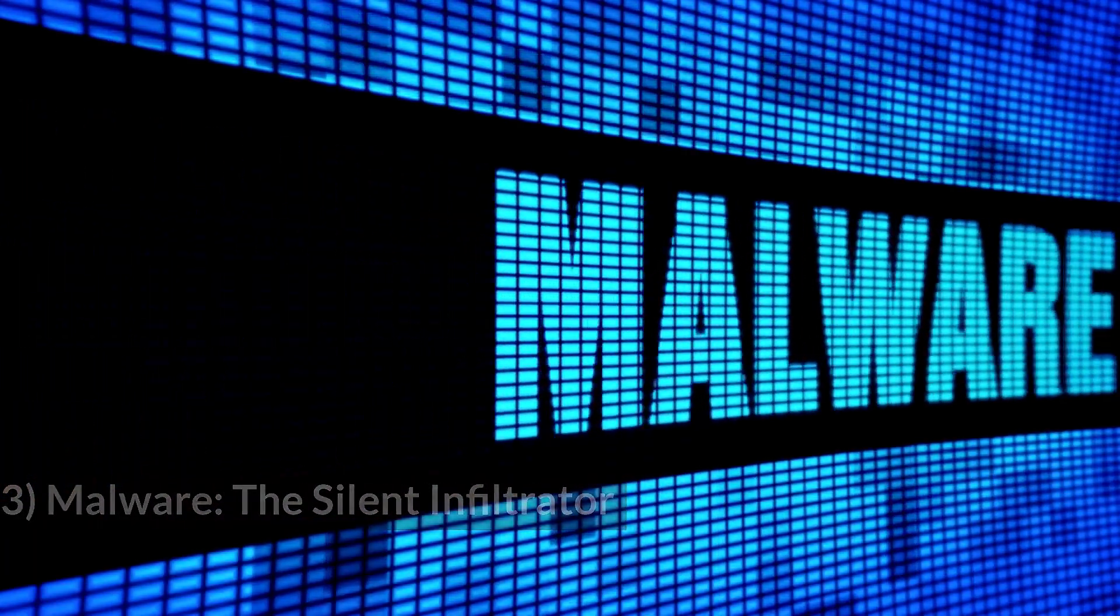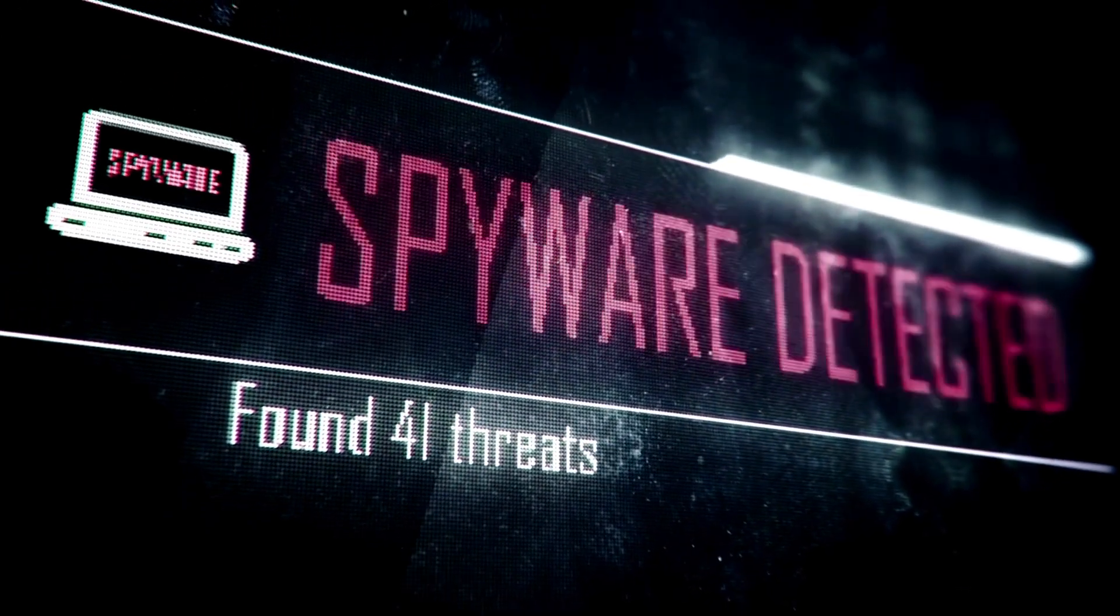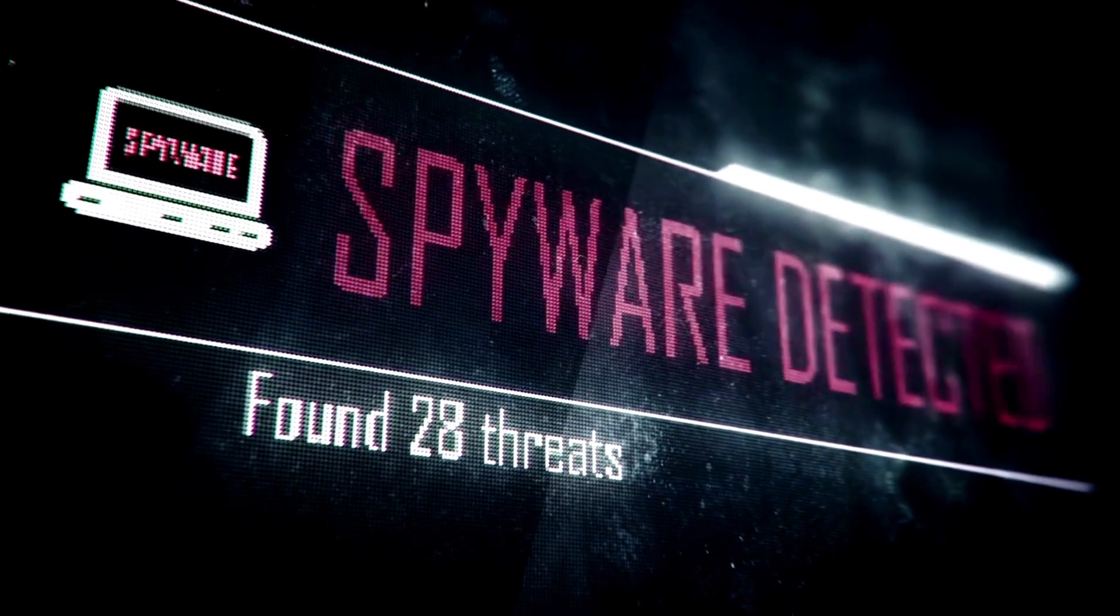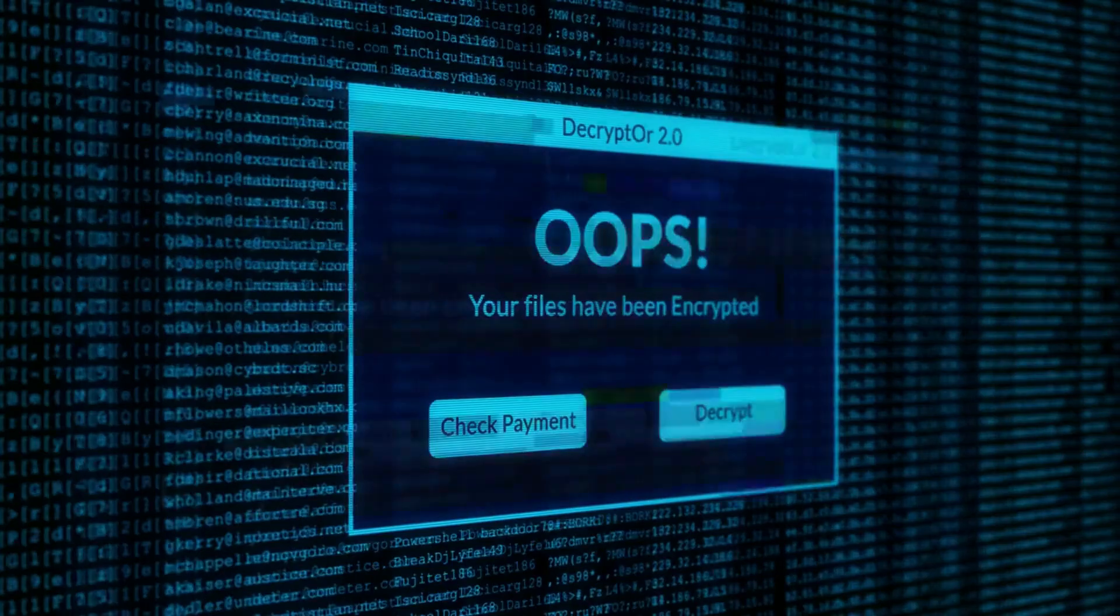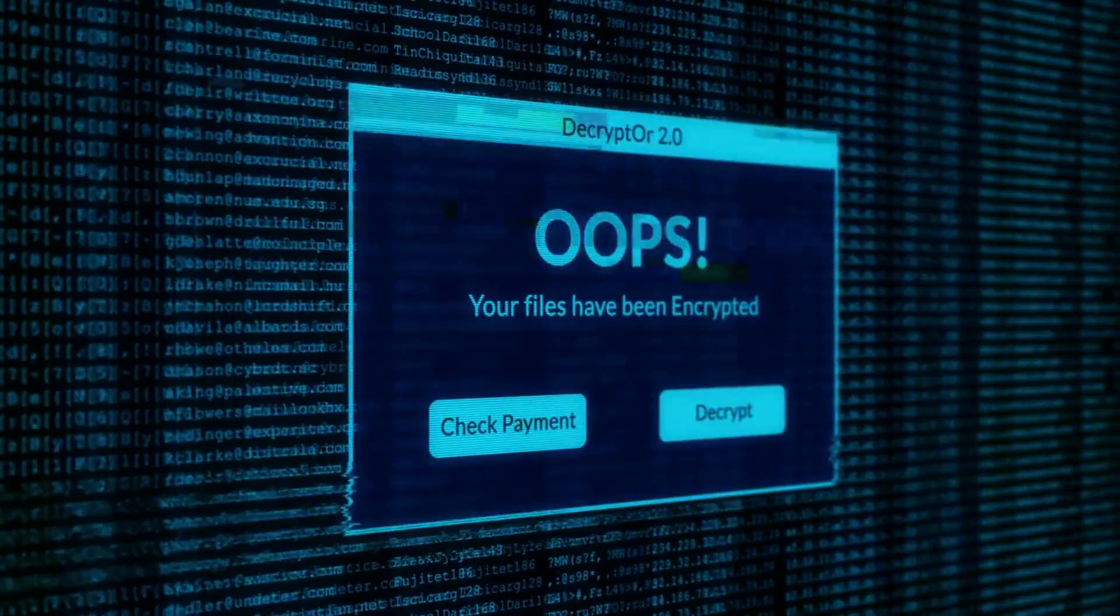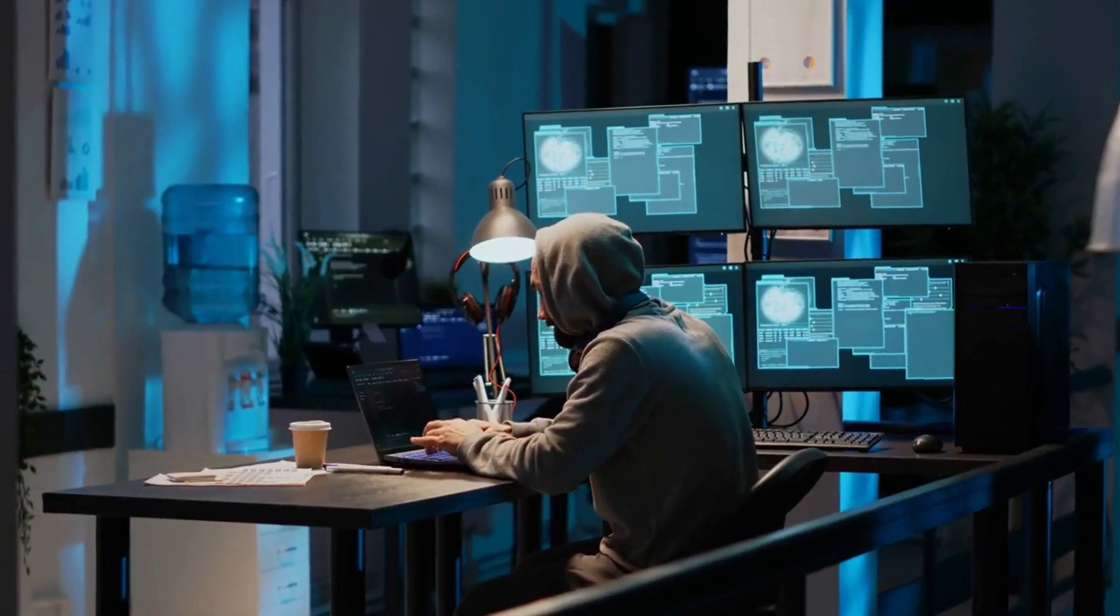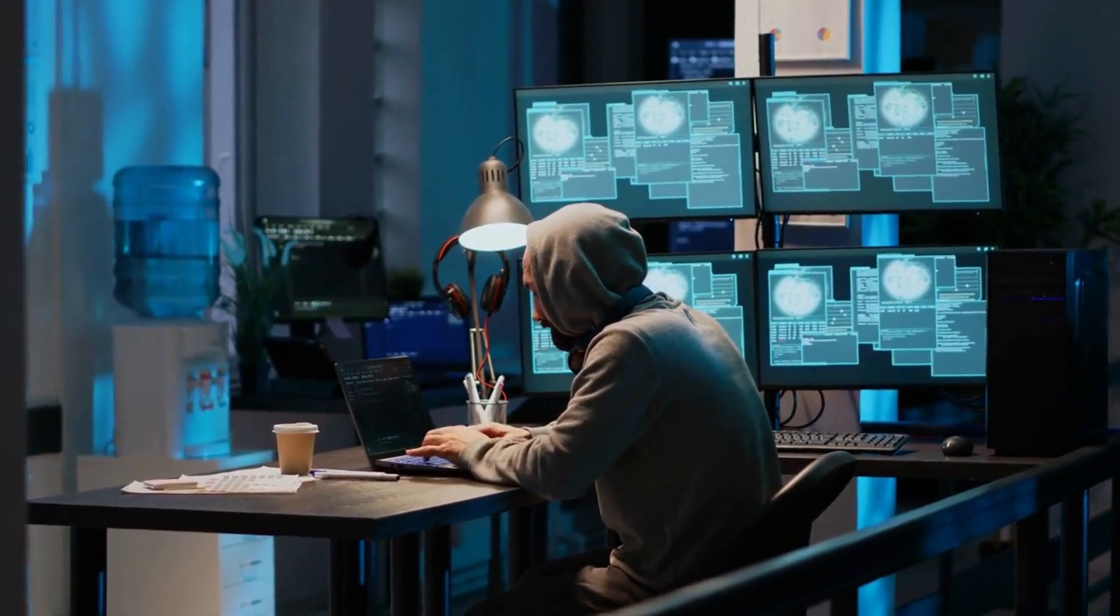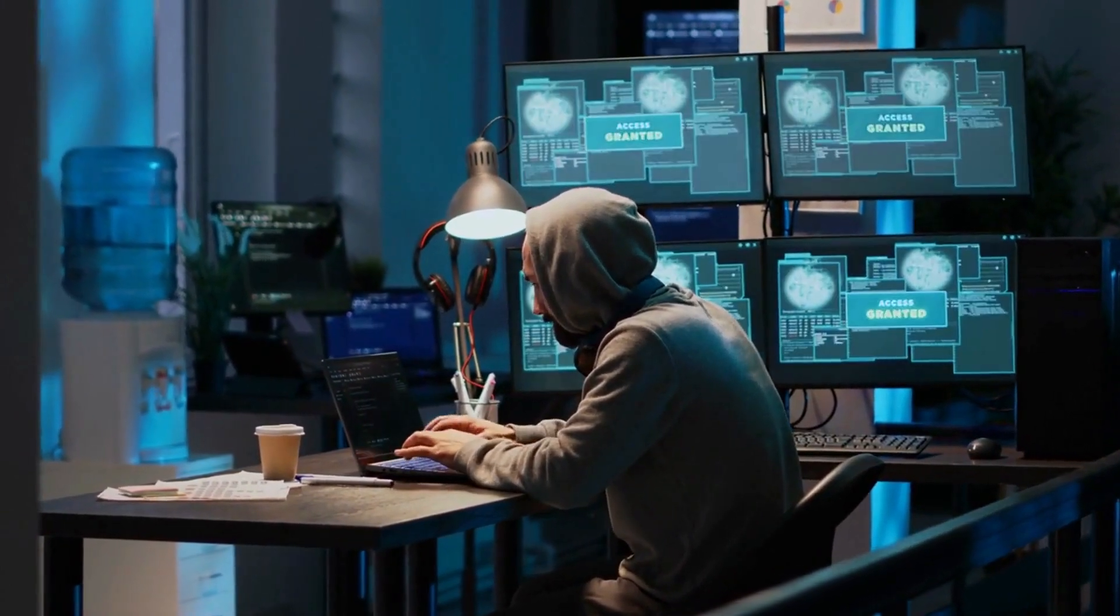3. Malware – The Silent Infiltrator. Malware, short for malicious software, is a broad and menacing category that encompasses a range of insidious programs, including viruses, trojans, and spyware. These digital infiltrators are cunningly designed to penetrate and compromise your computer or network, often operating stealthily without your awareness. Malware, once nestled into your system, can wreak havoc by pilfering your data, covertly monitoring your activities, or disrupting the very functionality of your digital ecosystem.